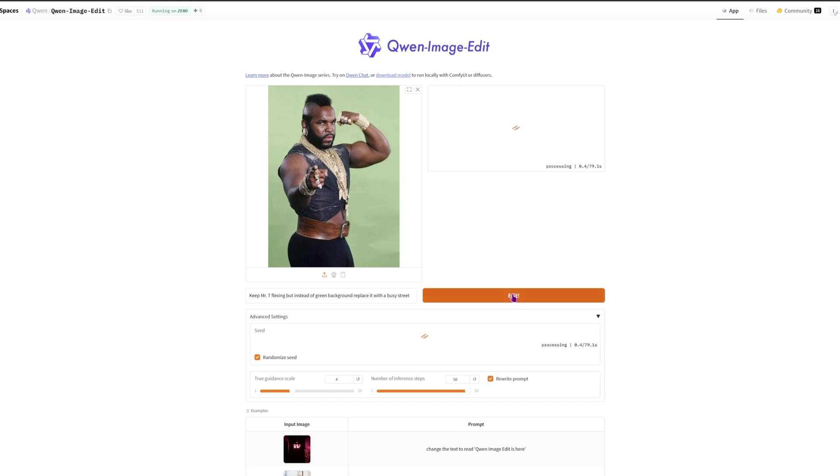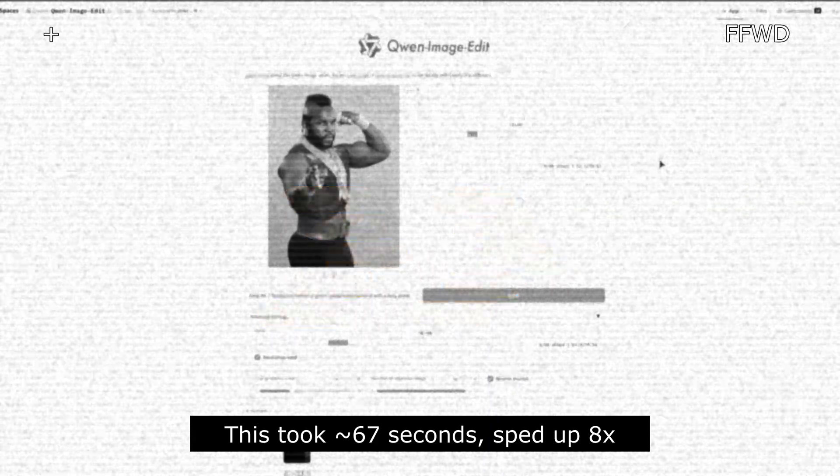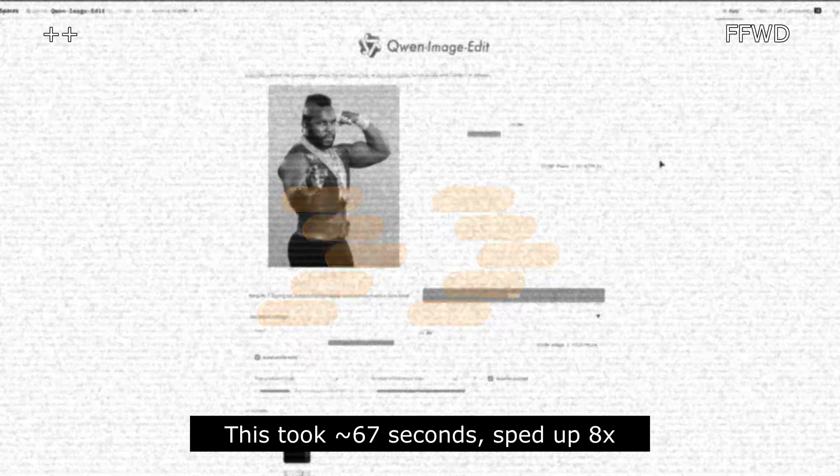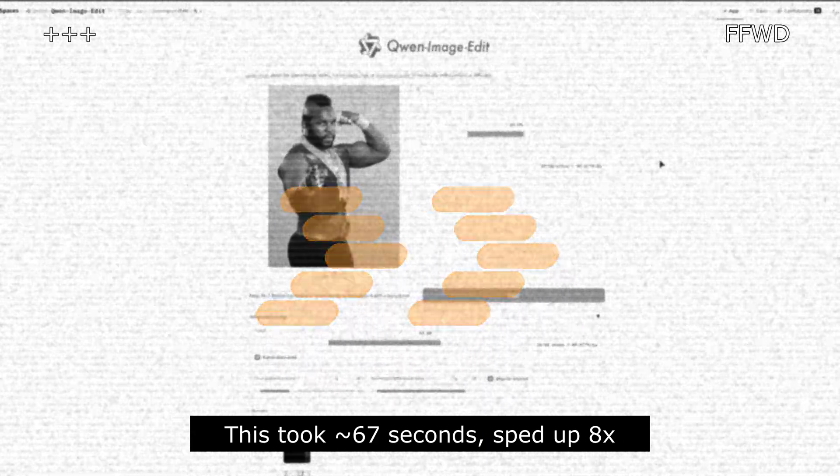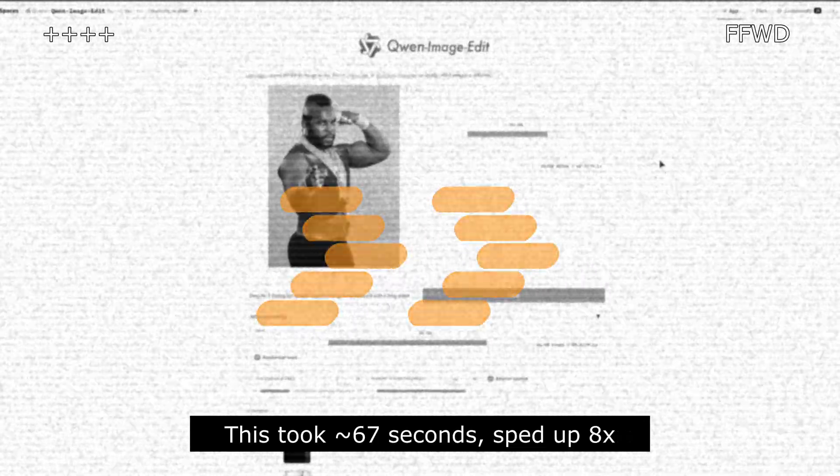And when you do get a GPU queue, you may be in luck, but if it takes too long then you may not get any results. This took about 67 seconds, sped up 8 times, and it did give me a result which is quite decent looking.